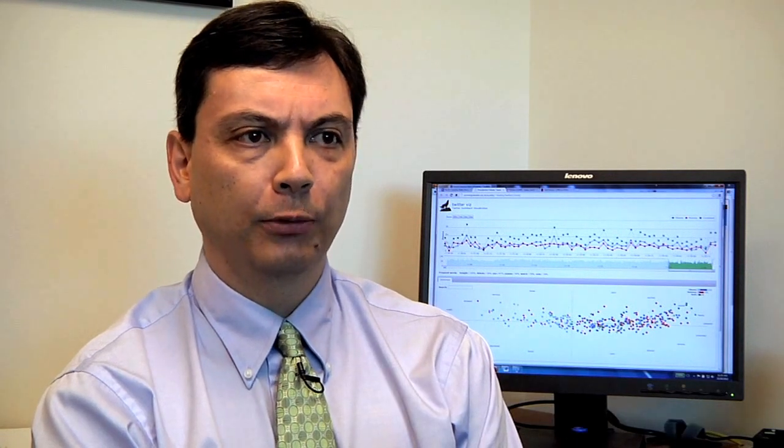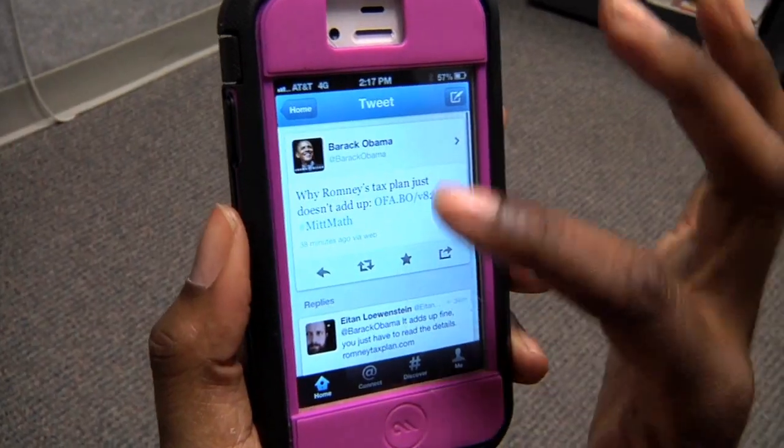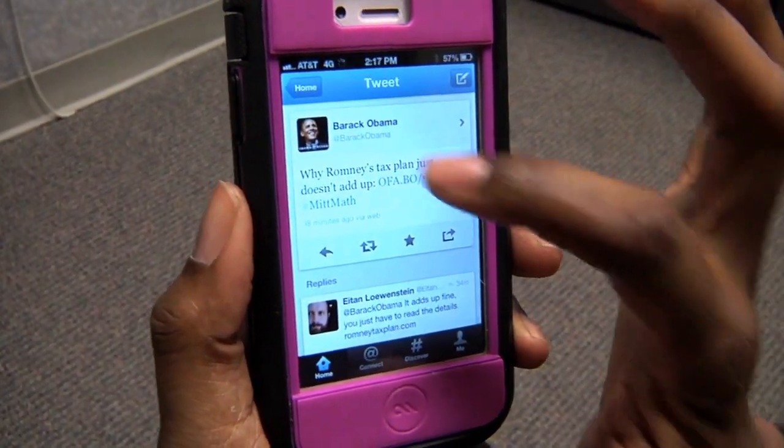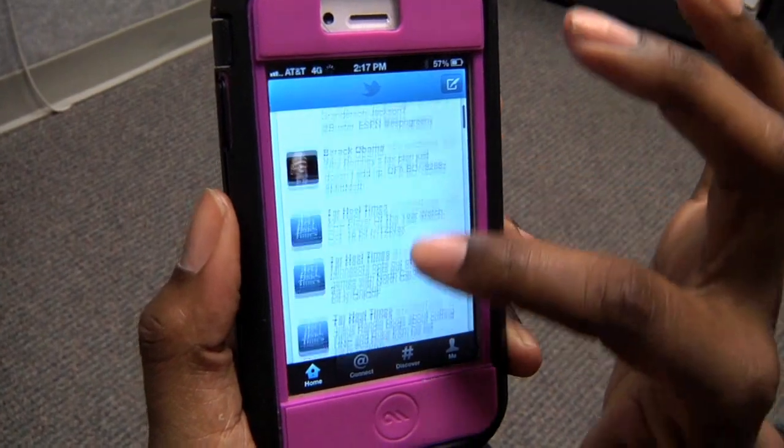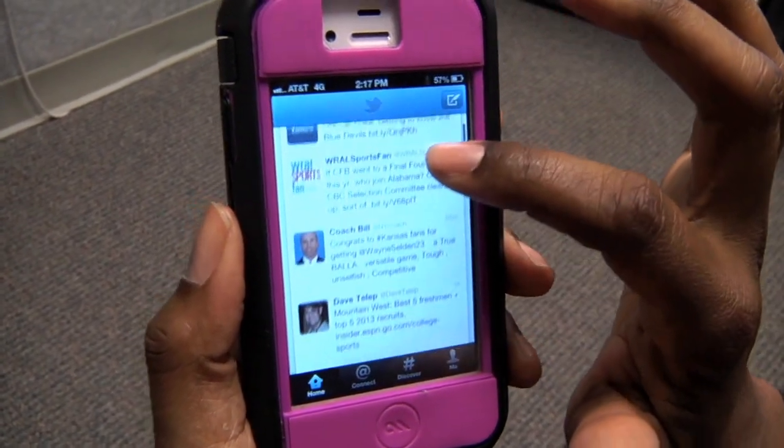TwitterViz is a way for you to see, both visually and in real time, tweets about a particular topic and also the emotion or sentiment associated with those tweets. Right now we're using TwitterViz to track tweets that have the keywords Romney and Obama. We're showing those during the presidential debate. TwitterViz can show you the volume of tweets as the debate topics change, so you can see how people are responding to different topics in real time and what type of emotion or sentiment they're attaching to those tweets.